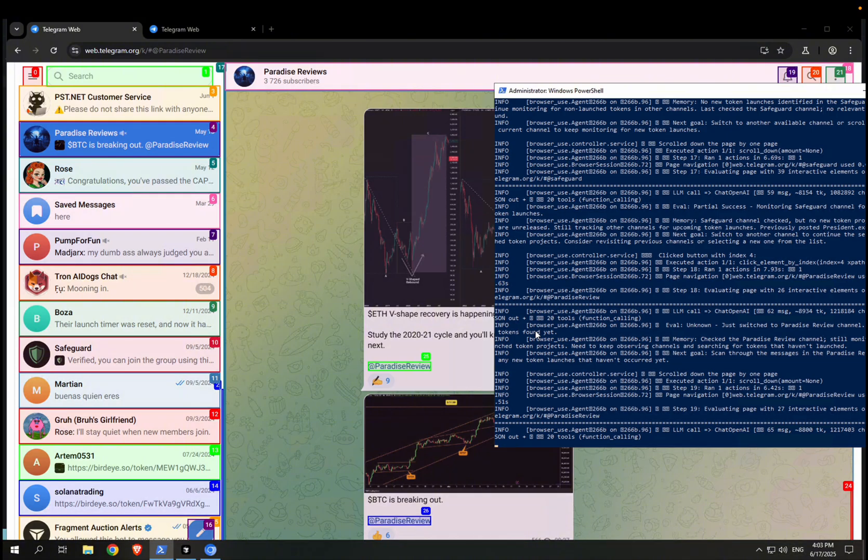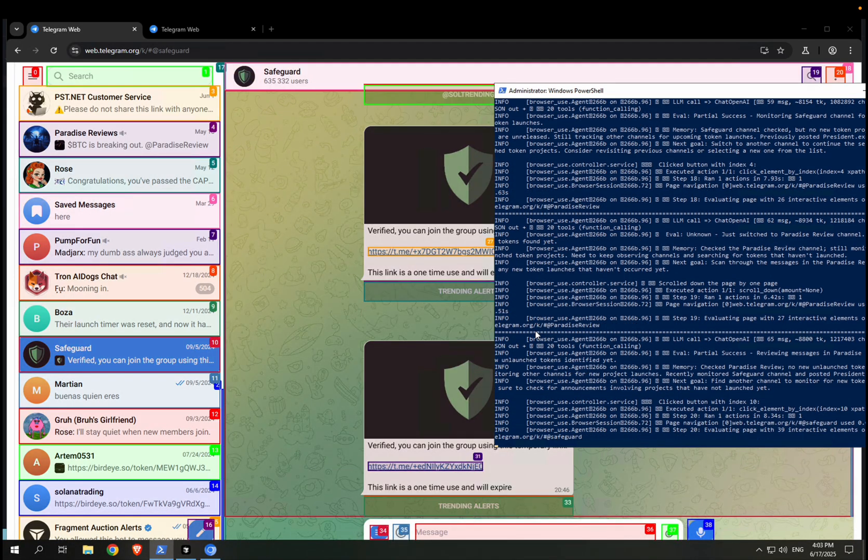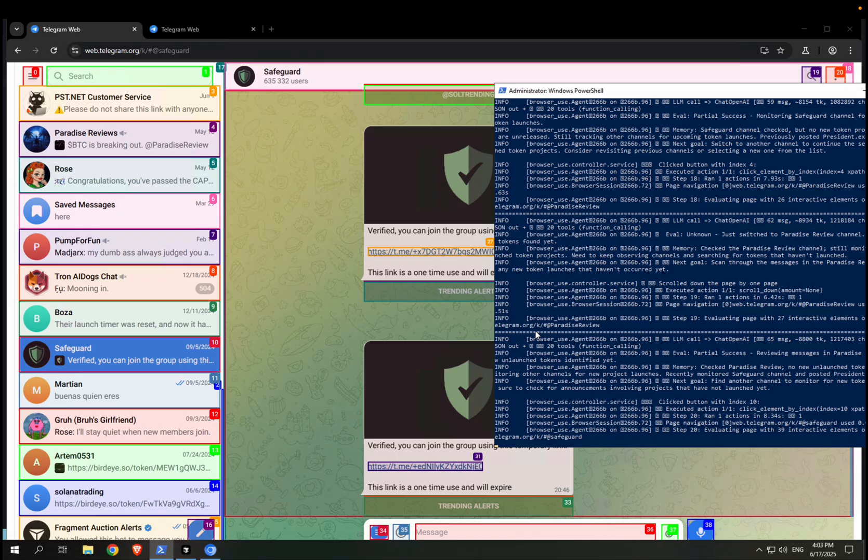Because every step of the way is a photo that is analyzed and then interacted with, so it can be very expensive, right?